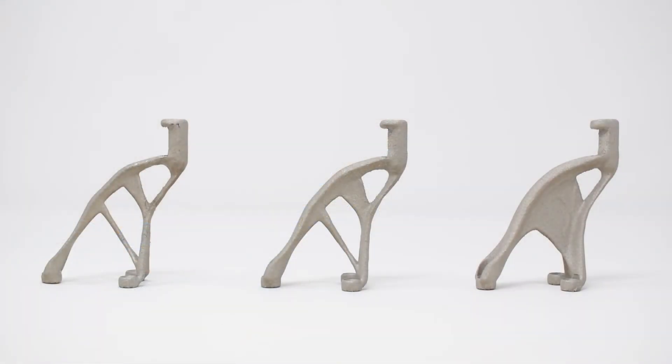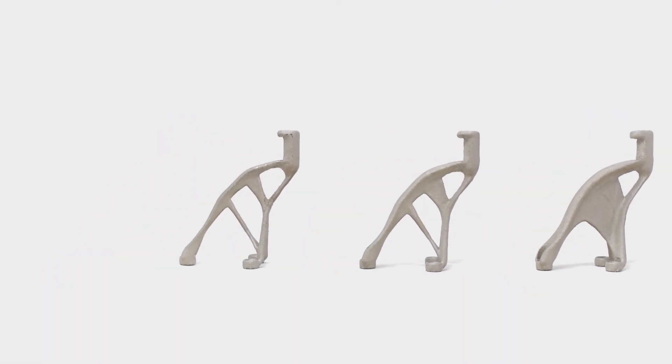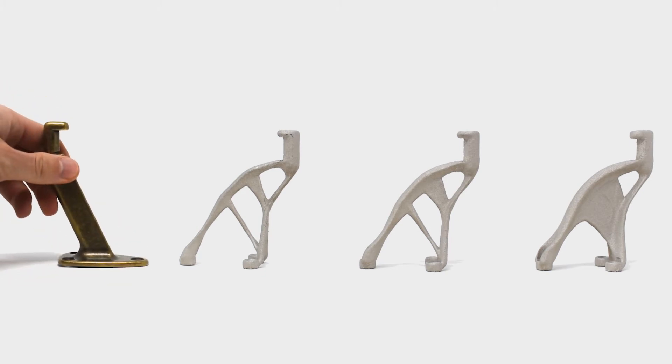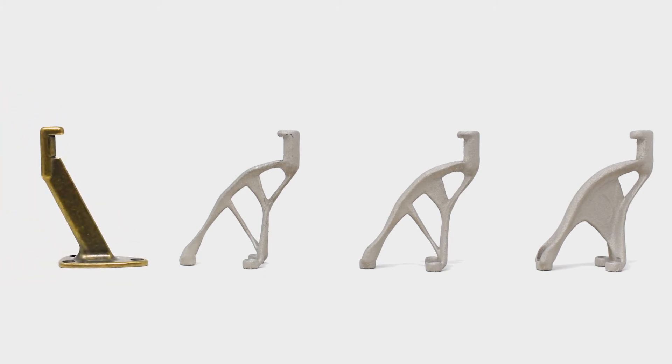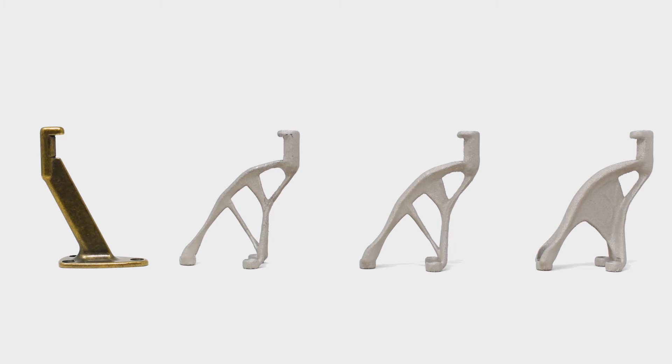Here are the final generatively designed railing brackets. Before I test the models, I want to compare my parts to the original bracket they were based upon. Because they're made of different materials, I'll be comparing the volumes instead. So here are the volumes of each, and here are the model's percentage of volume compared to the original.